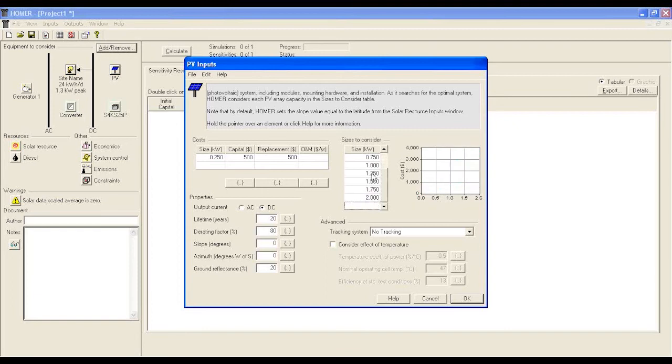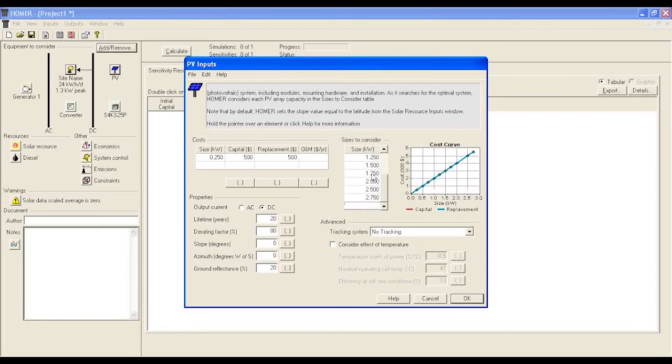Following the same principle, we also have to configure the battery, generator, and converter.